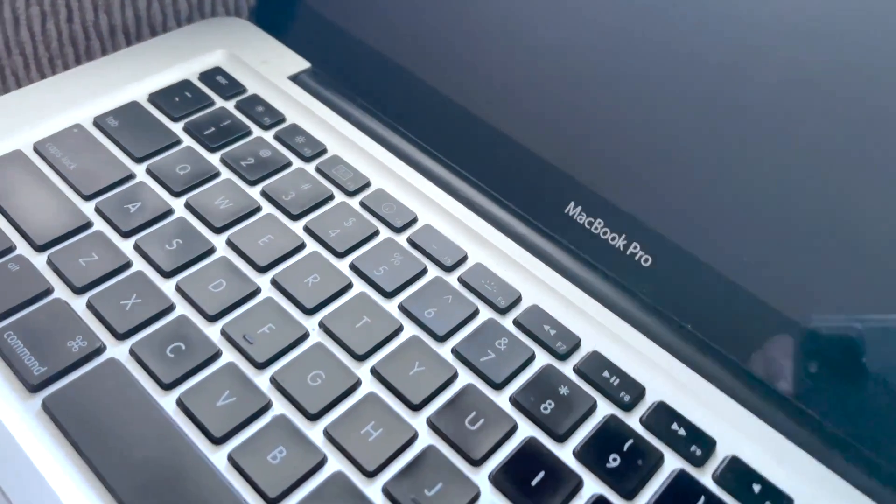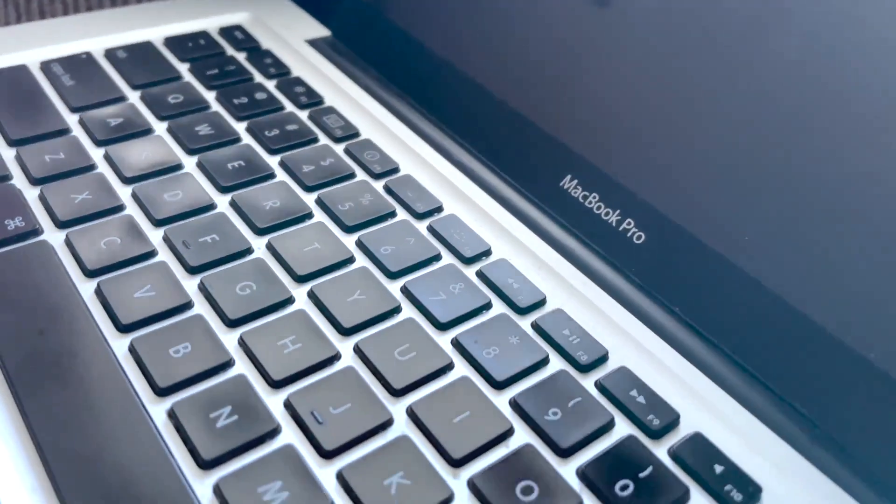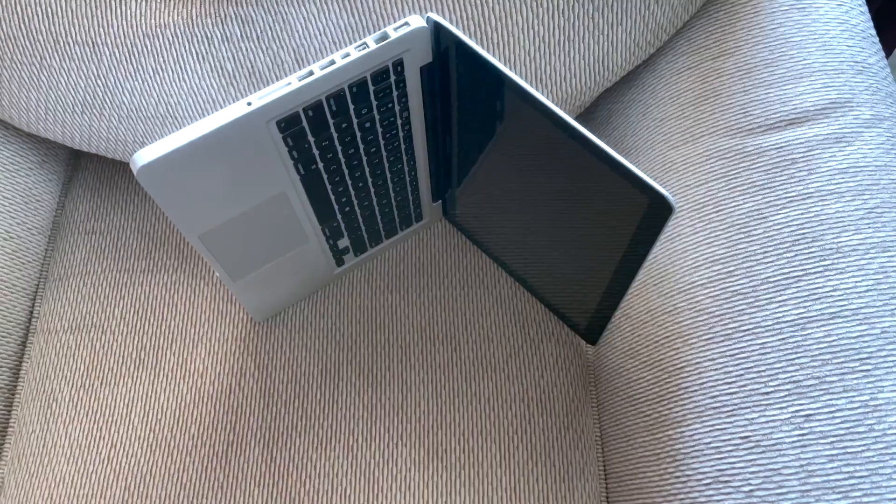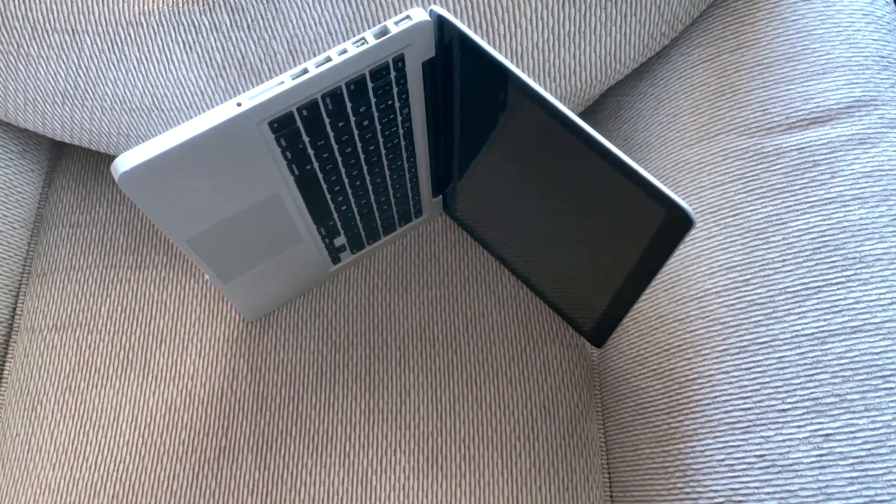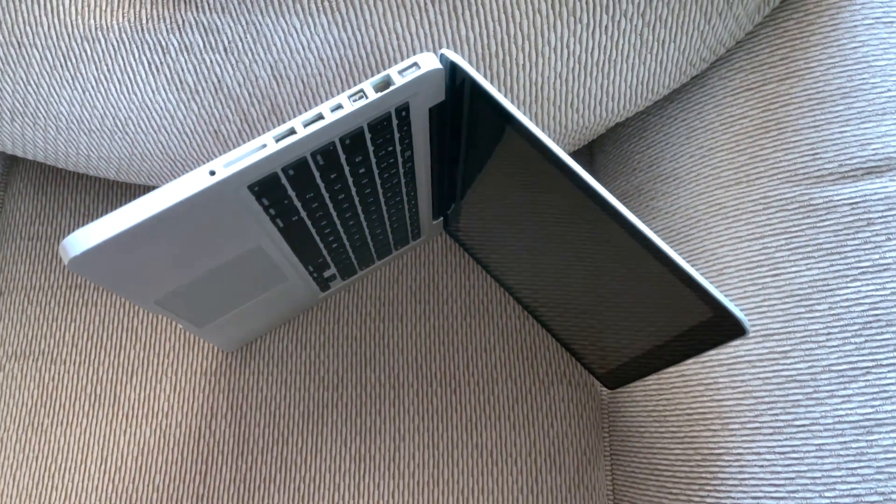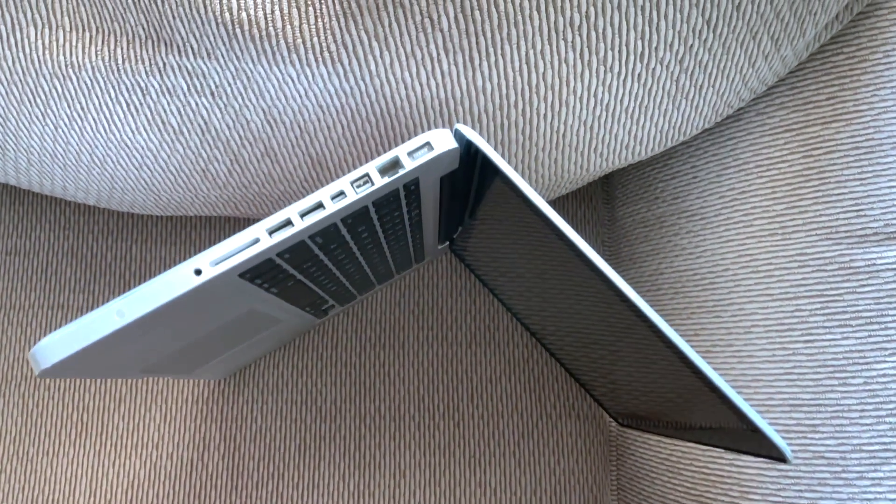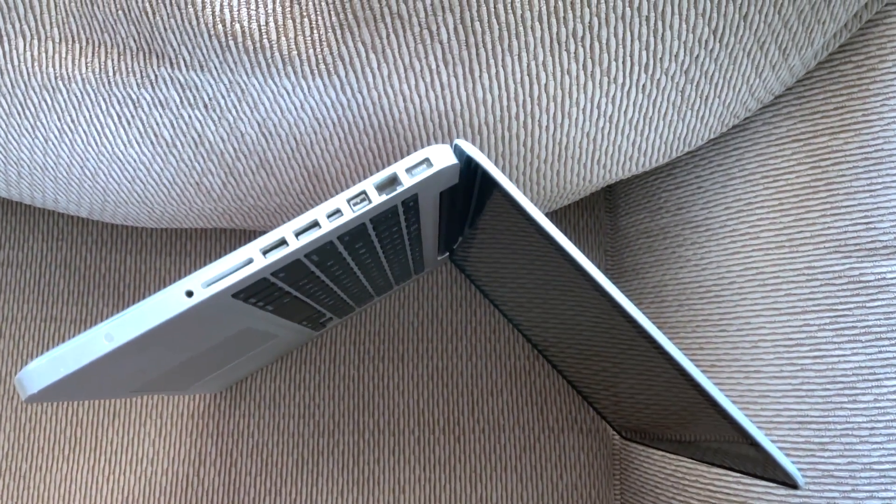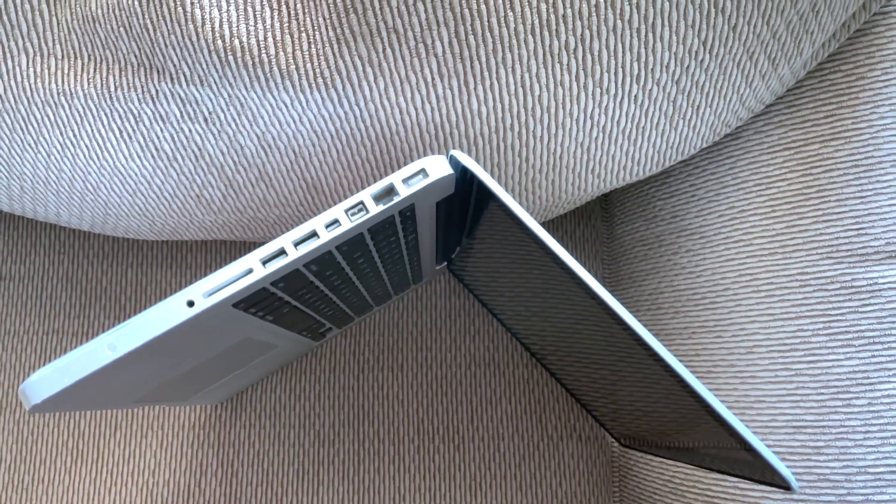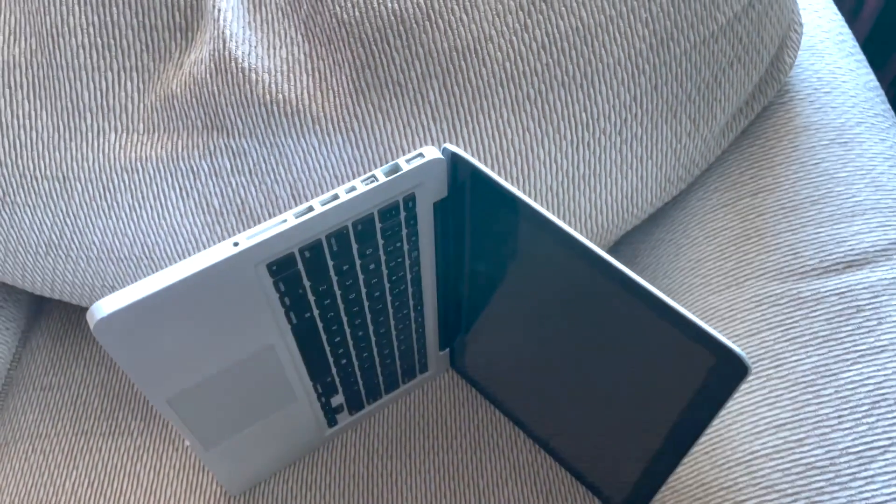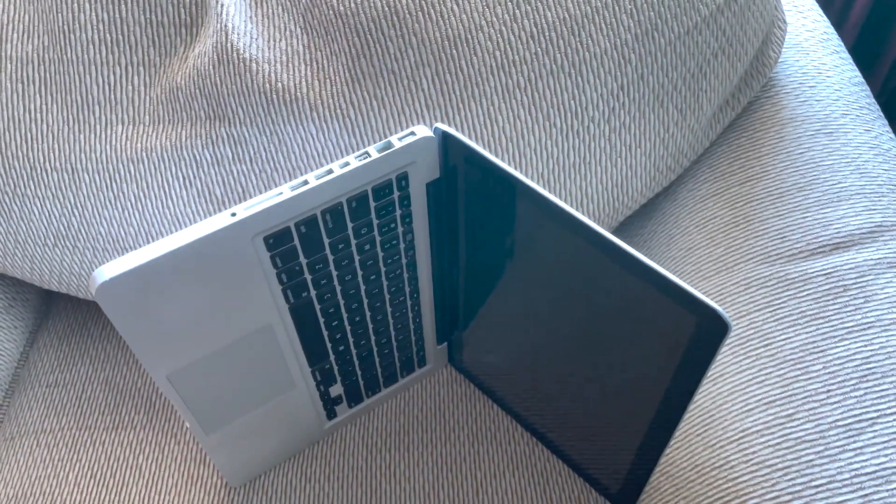And finally now the October 2021 announcement we finally have the MacBook Pro with all its ports back. And so now with all that background out of the way let's get right into the unboxing.